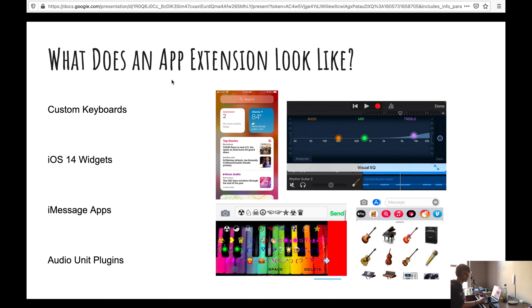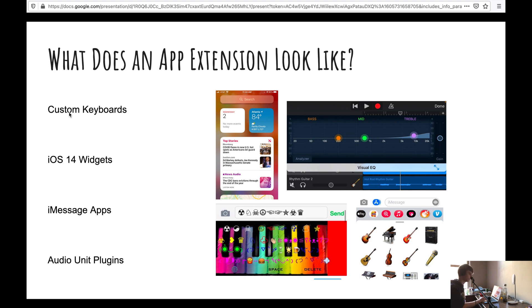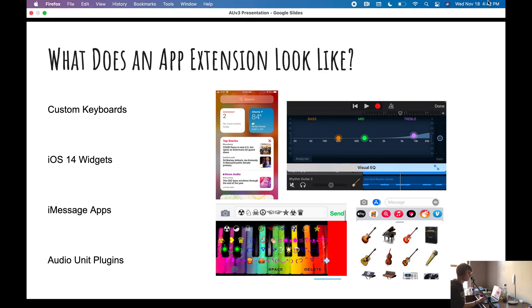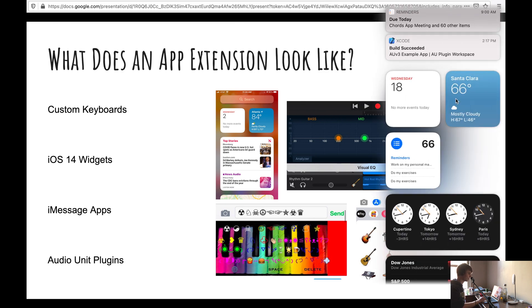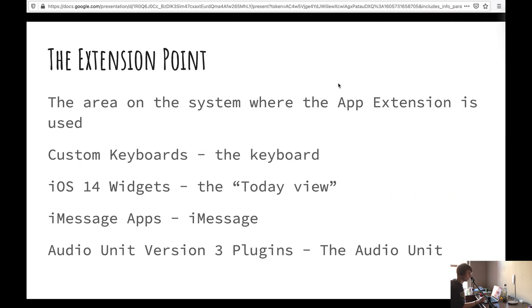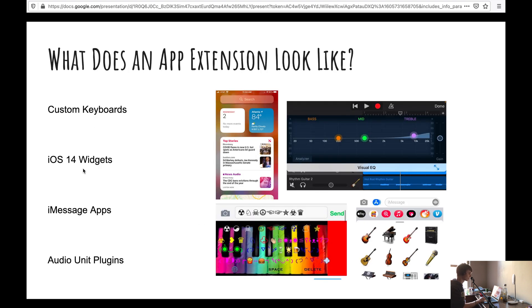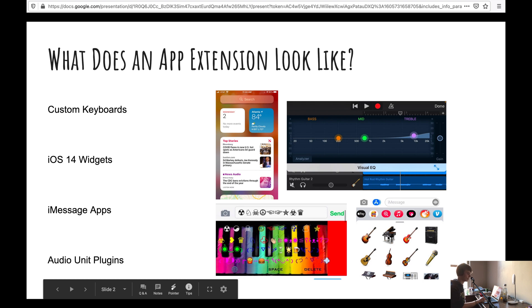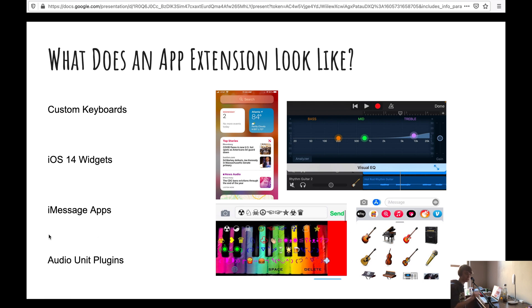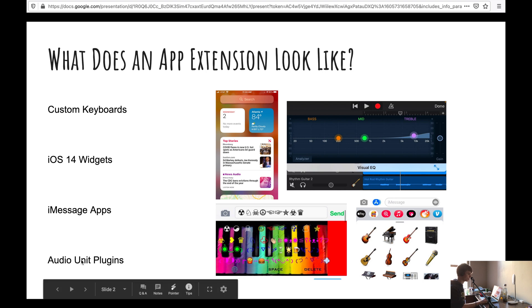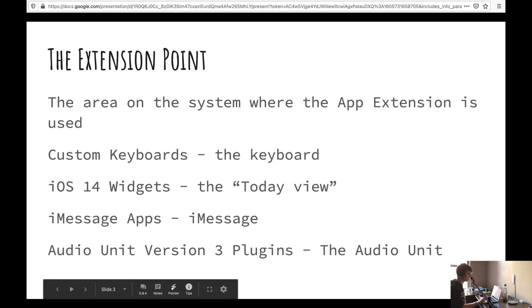So what we have is we normally have a standalone app, and then we have the app extension, which is the plugin part of it. What does an app extension look like? Well, we've seen these before. They're not new. We had custom keyboards, which I believe were introduced in iOS 7 or 8, possibly. We also have iOS 14 widgets. So I even have that on Big Sur. You can see there. And we also have iMessage apps, kind of like the game pigeon, if you know what that is. And finally, for musicians like myself, we have audio unit plugins.